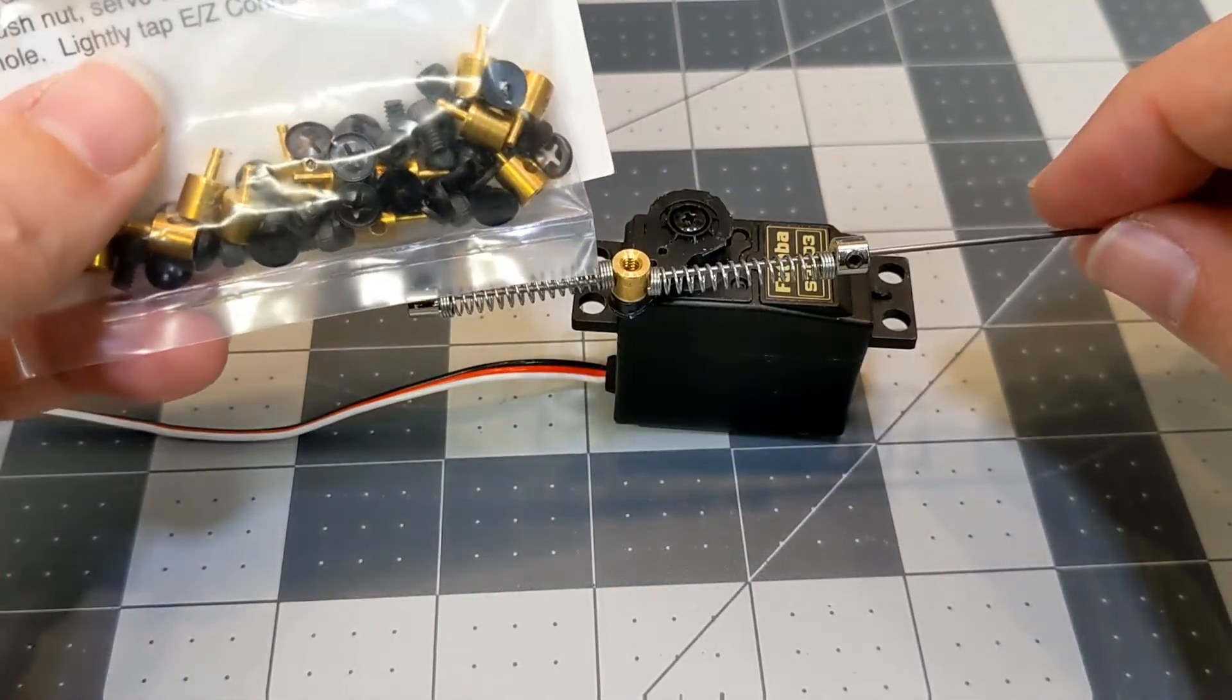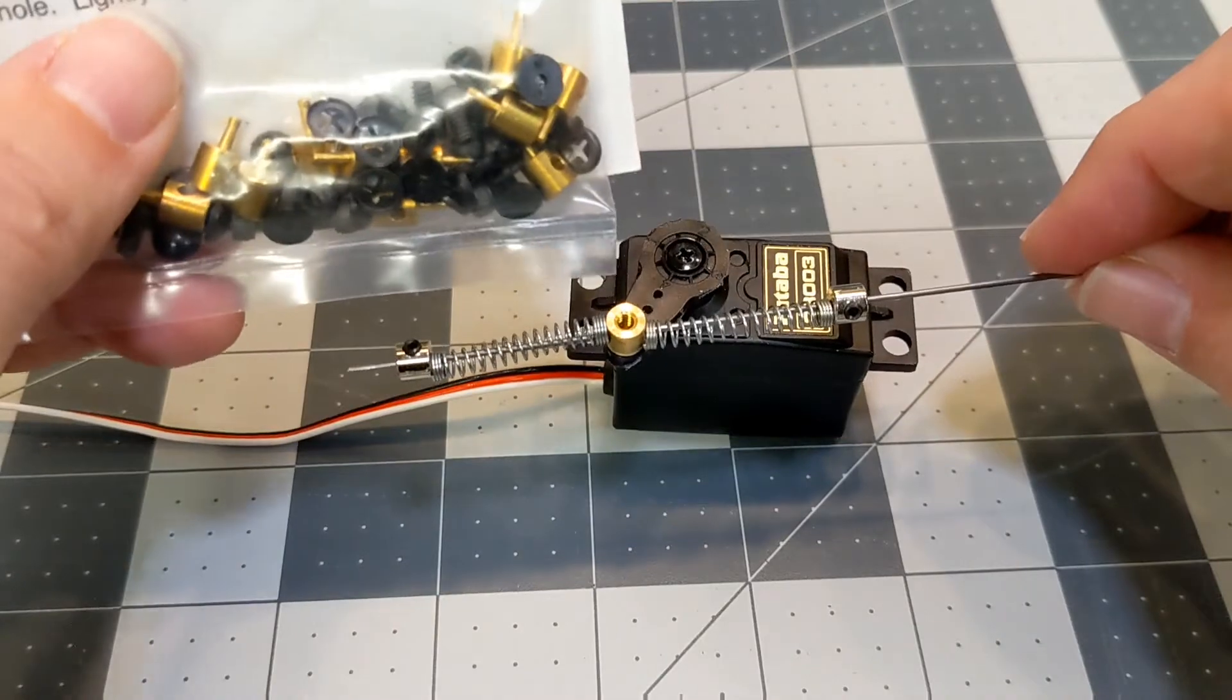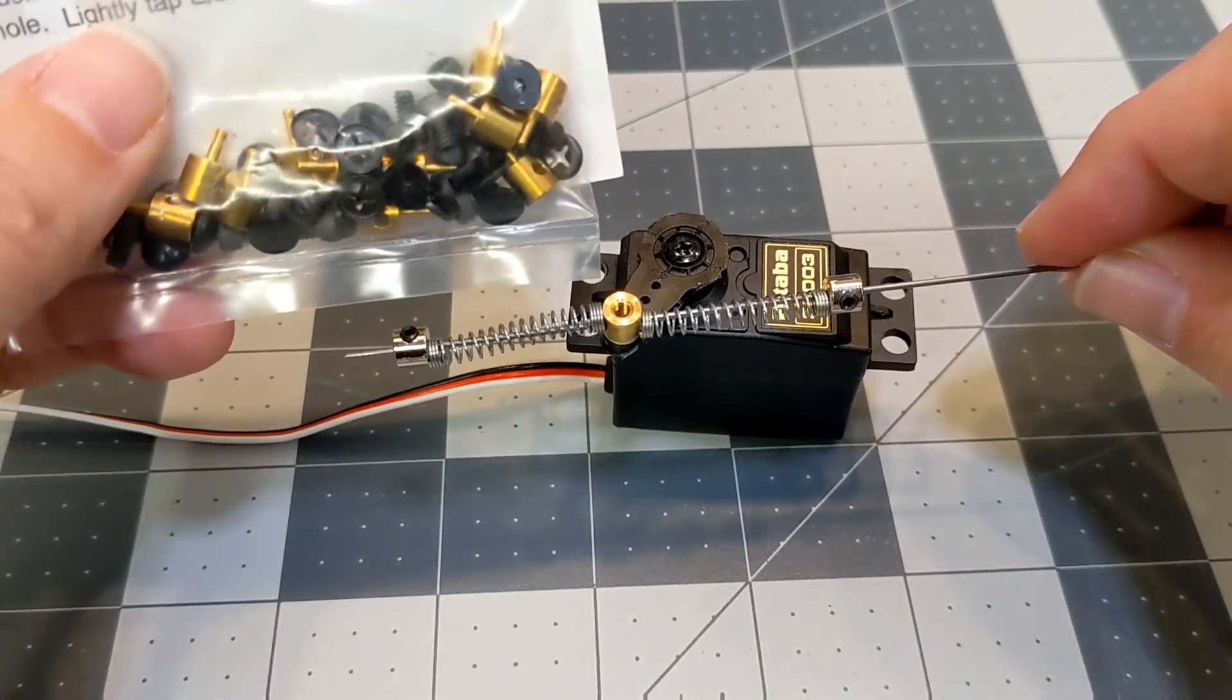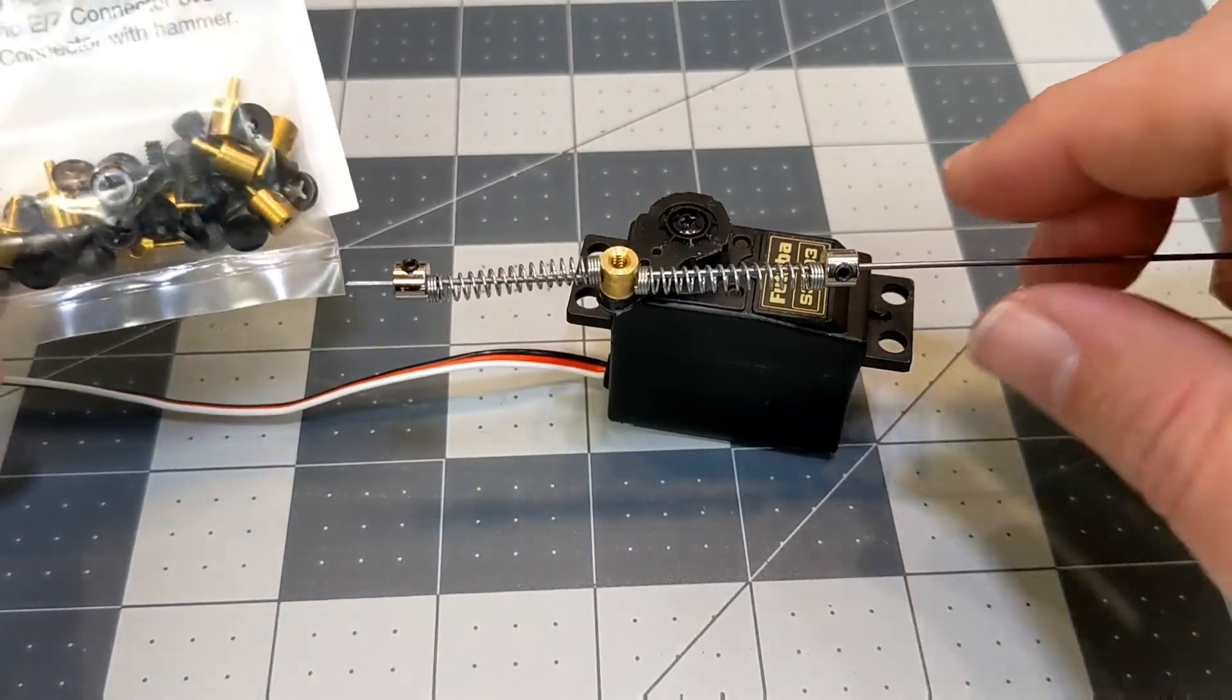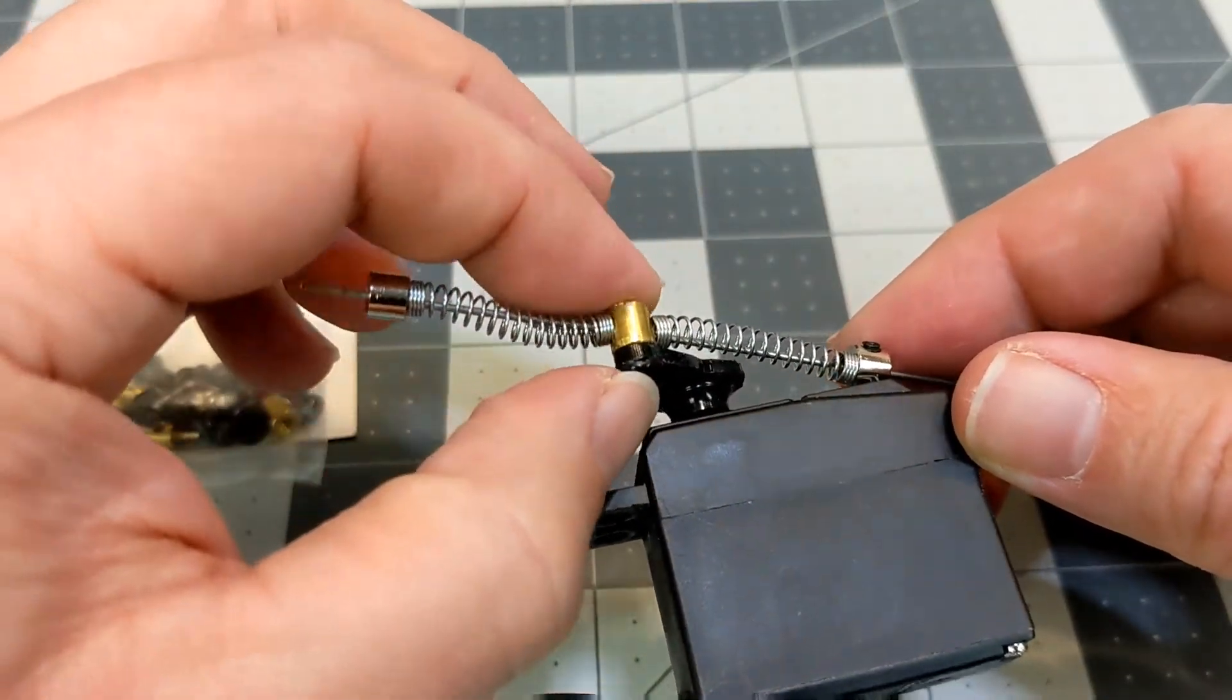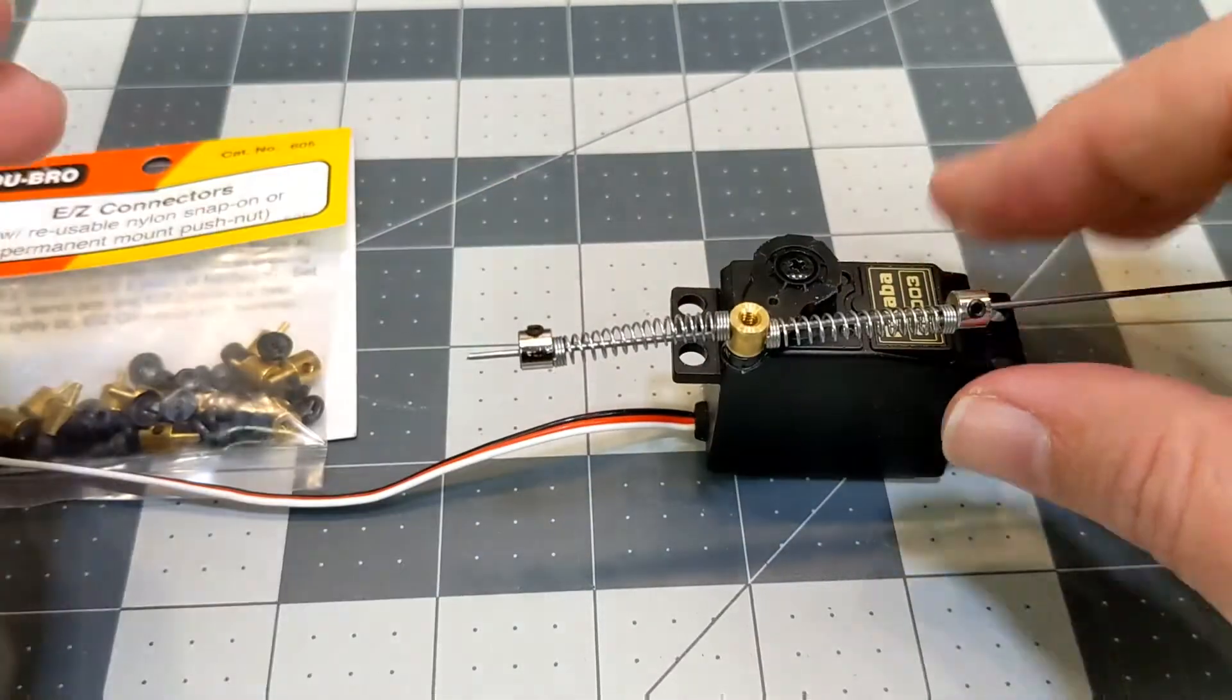They actually come with a set screw that you can screw in the top there if you wanted to fix the linkage, but obviously we're not going to use that. And then you can just press on the little nylon nut underneath there.